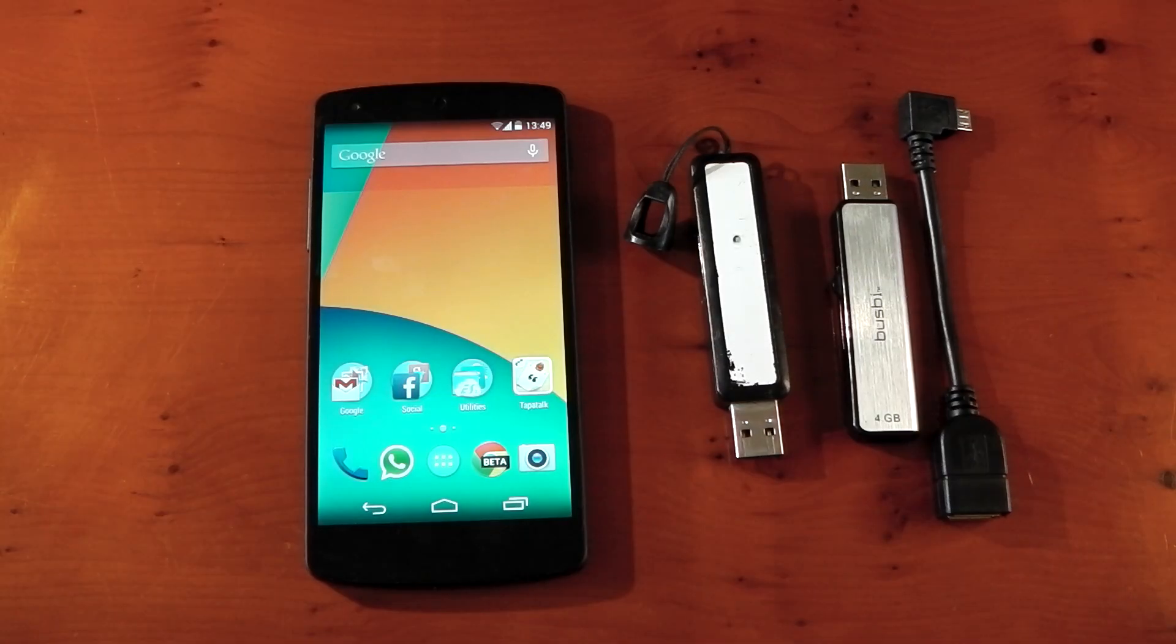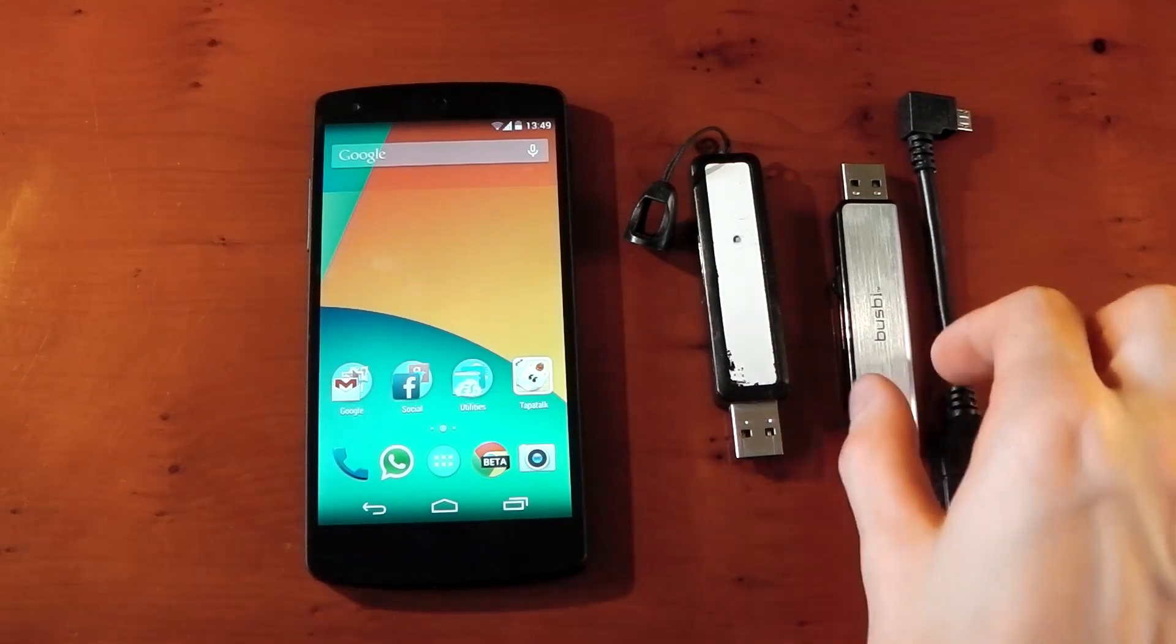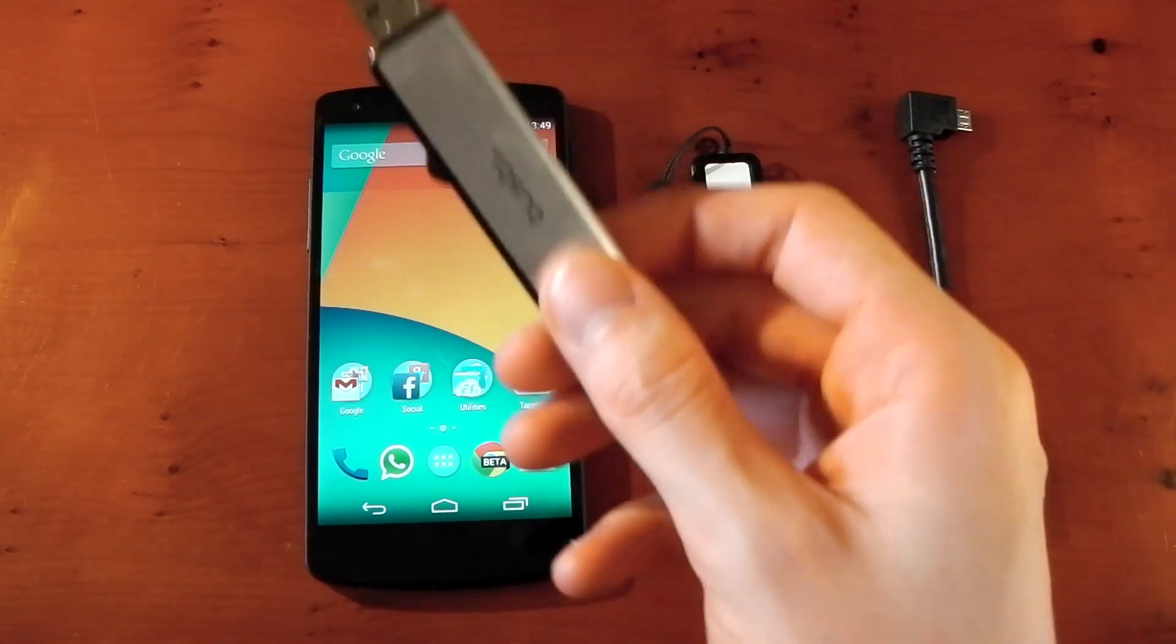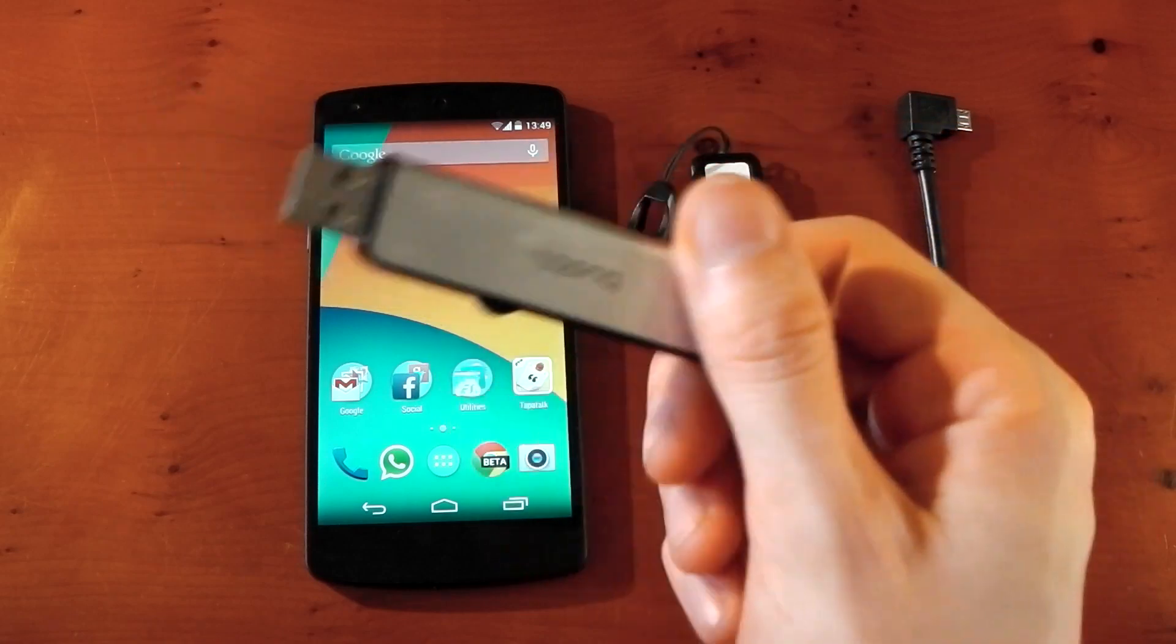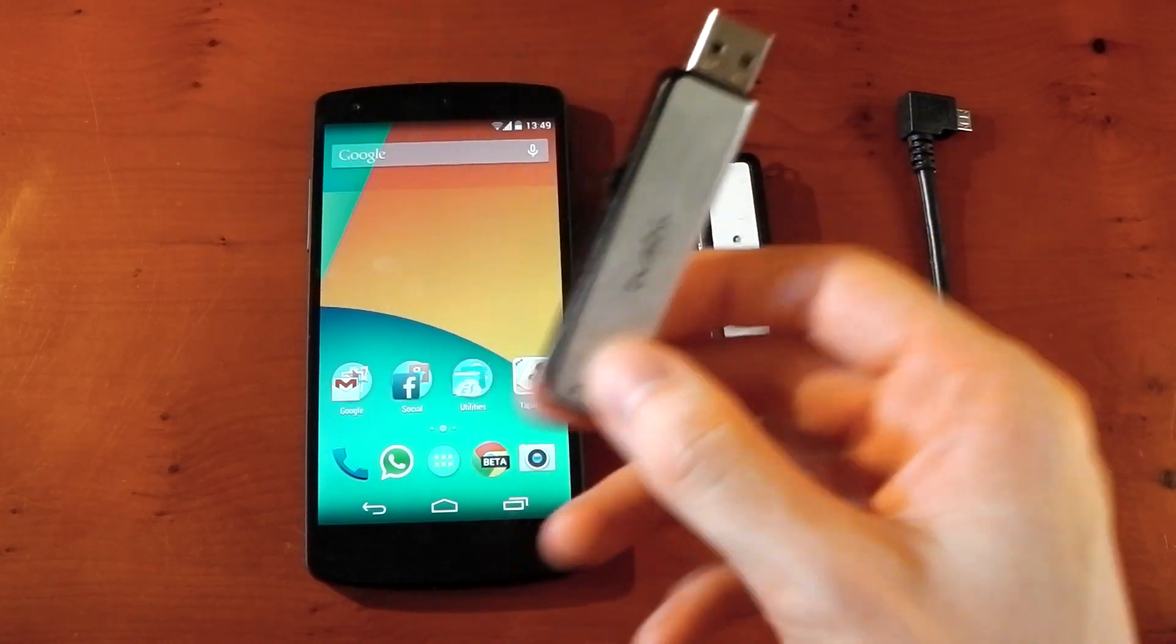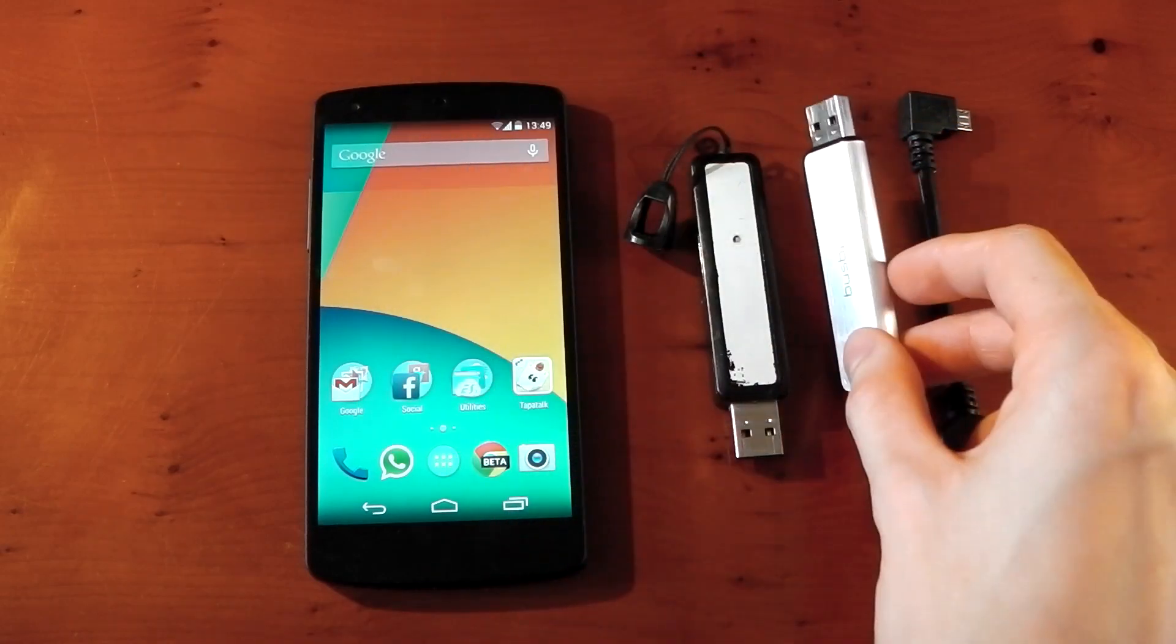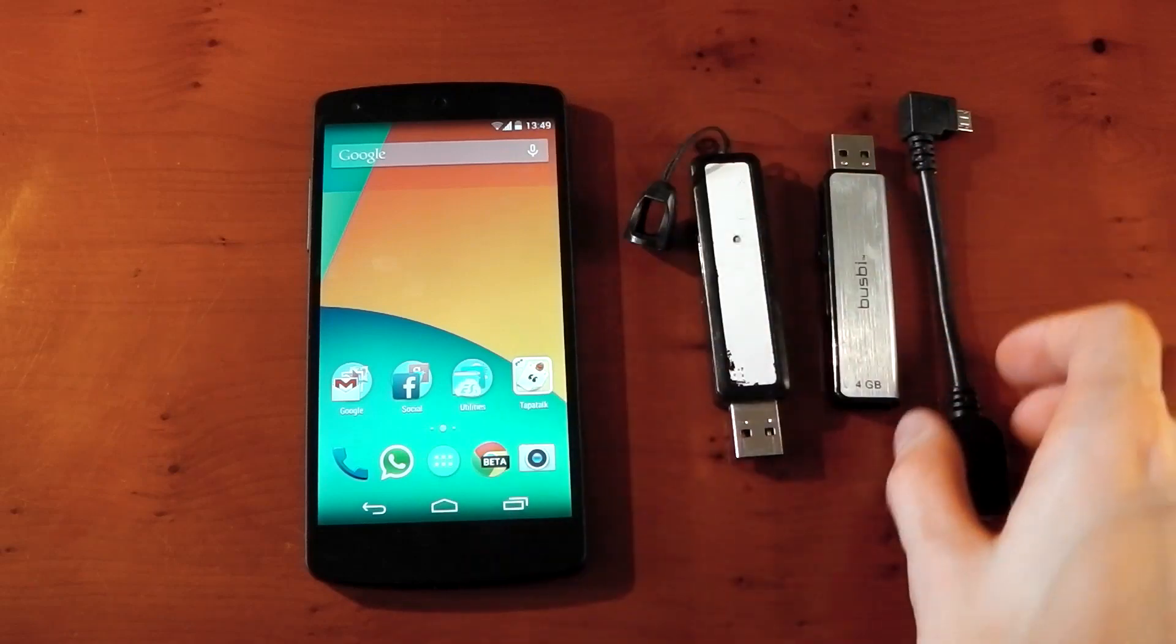Hey guys, I wanted to make a video here checking out the USB on-the-go capabilities of the Nexus 5. We all know the Nexus 4 had a little bit of a problem with this. It didn't quite have the hardware to power the external drive, so you needed external power, which was a little bit of an annoying problem. The Nexus 5 doesn't have that issue, so it is going to work.